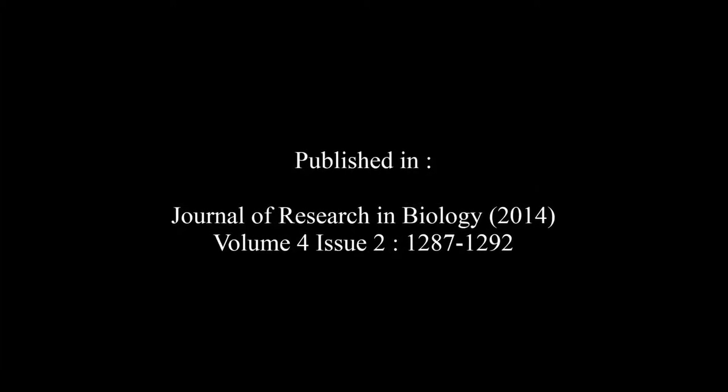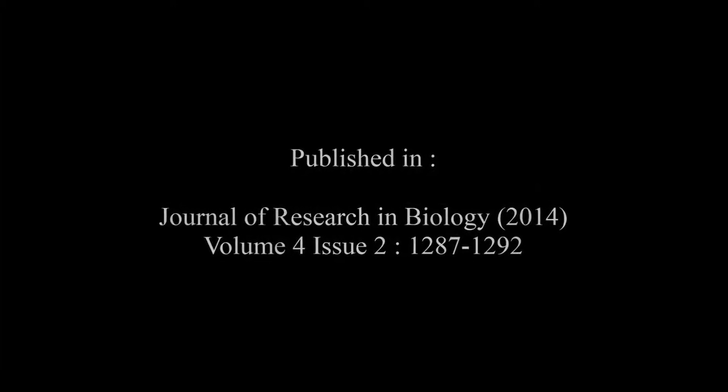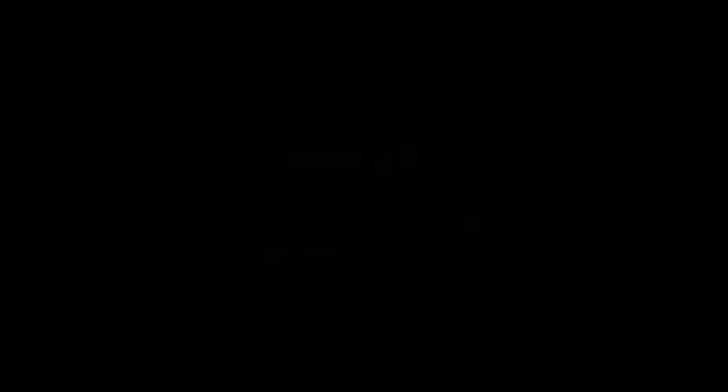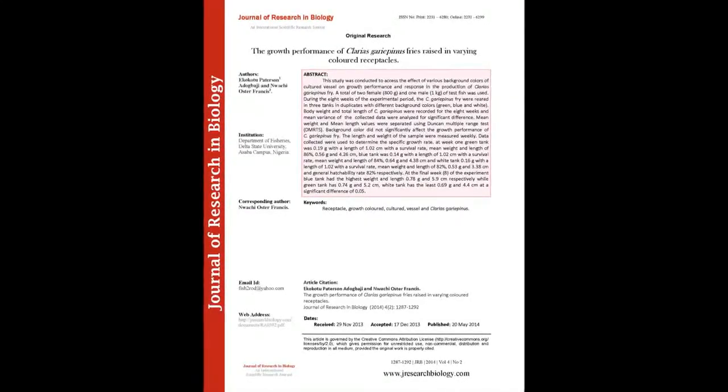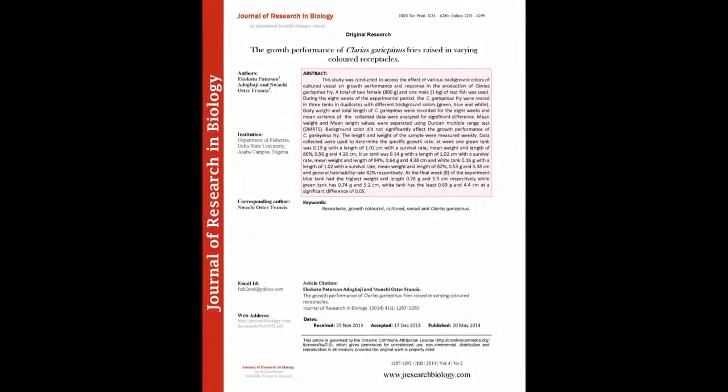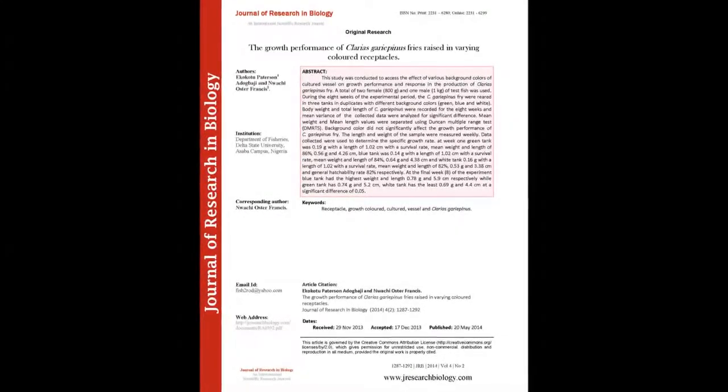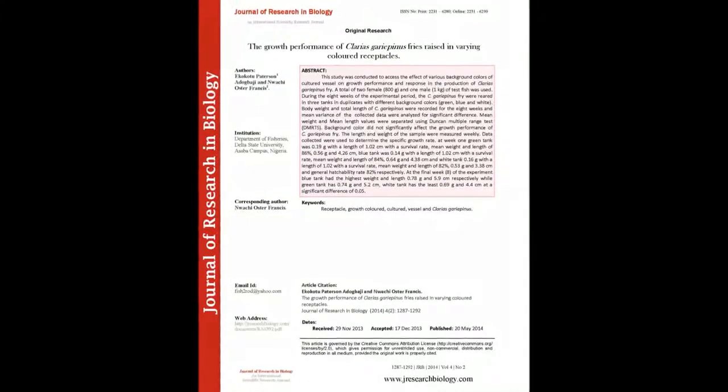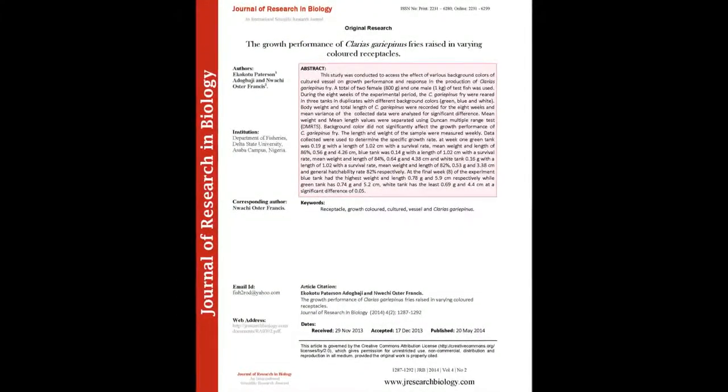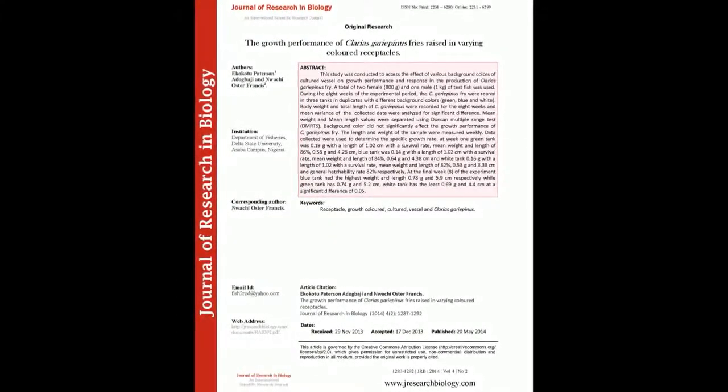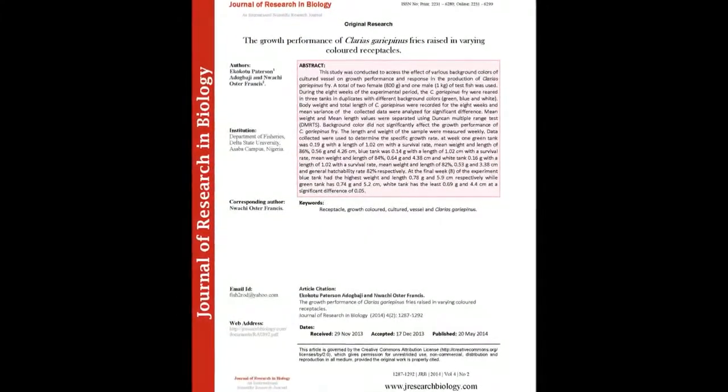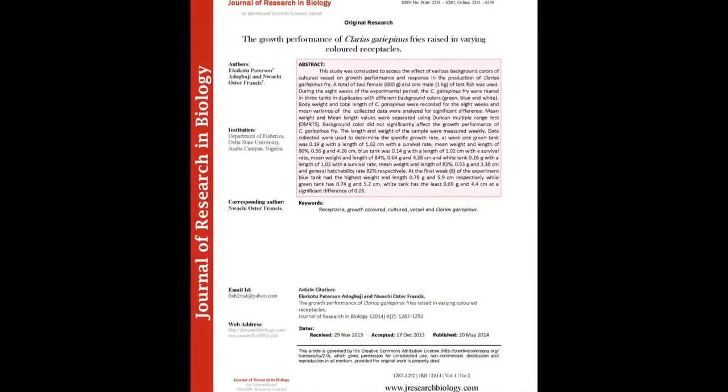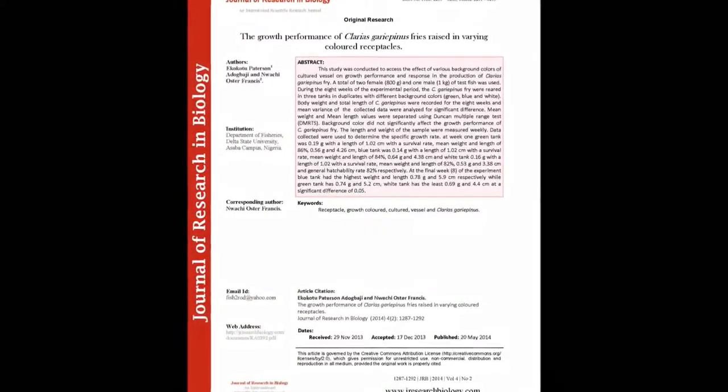The summary of this article goes as follows. The study was conducted to assess the effect of various background colors of culture vessels on growth performance and response in the production of Clarias gariepinus fry. A total of two females weighing 800 grams and one male weighing 1 kilogram were used as test fish.